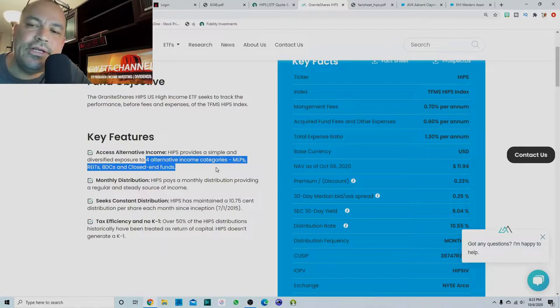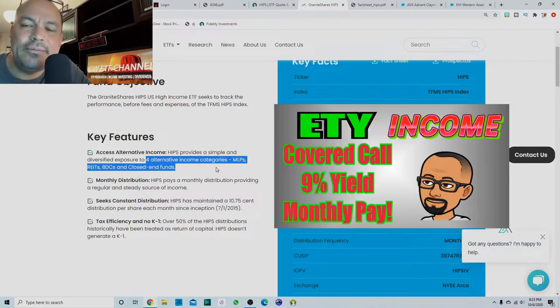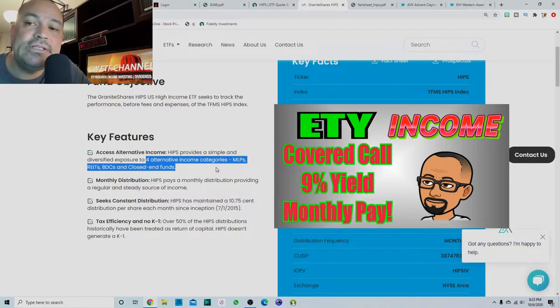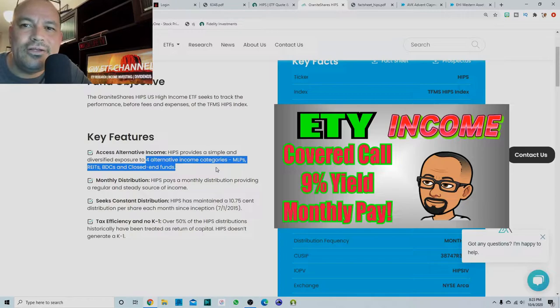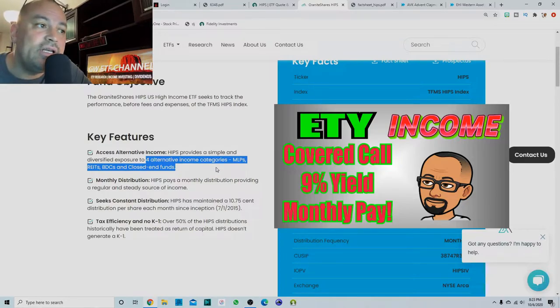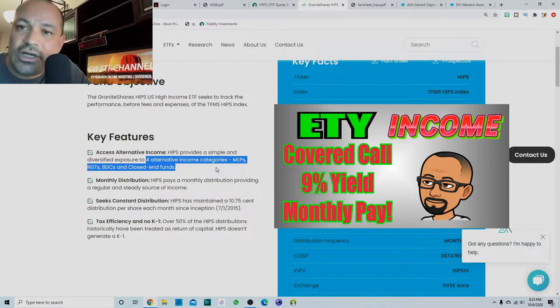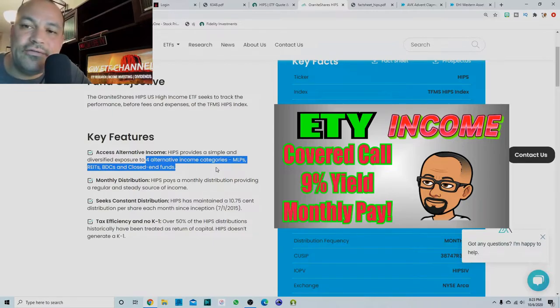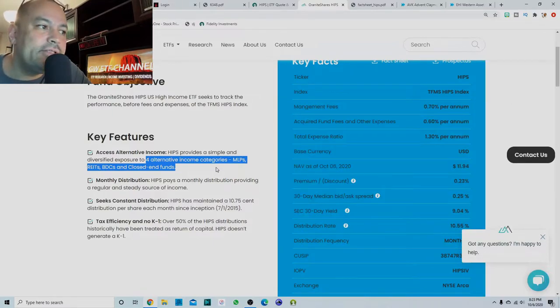Excuse me. I've done some videos on closed end funds. They do have some pitfalls. You have to be careful picking closed end funds. So check out my playlist on closed end funds. I go over some of my favorites.